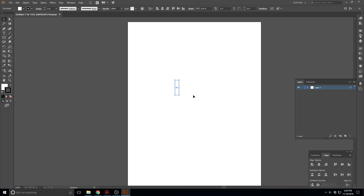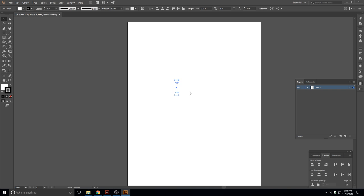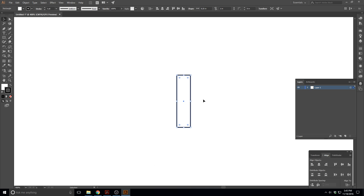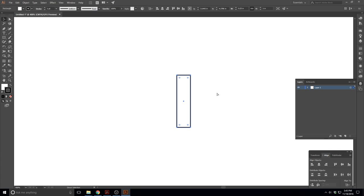There we go — a quarter inch rectangle. Let's zoom in. The keyboard shortcut to zoom in is Ctrl and the plus sign. If you're on a Mac, that's Command plus. I'll just use Windows keyboard shortcuts, so if I say Ctrl, on a Mac that's the Command key. Ctrl plus zooms in, Ctrl minus zooms out.